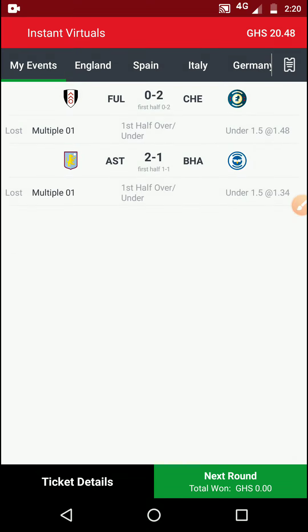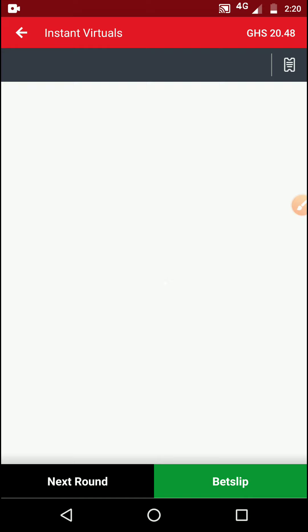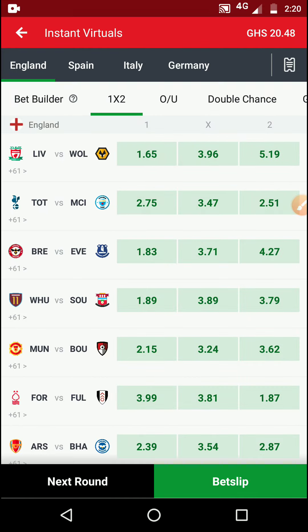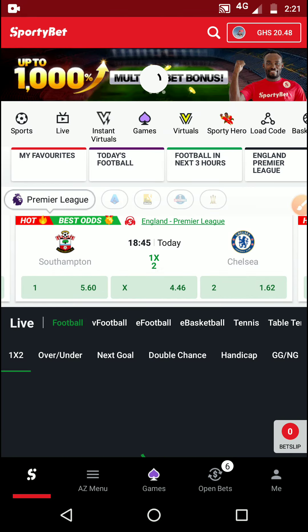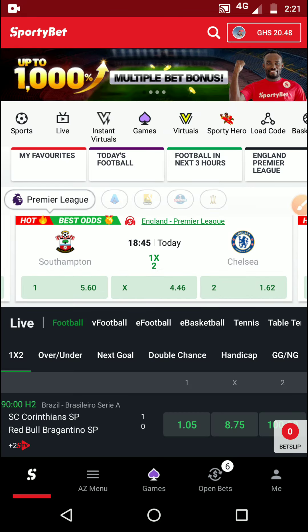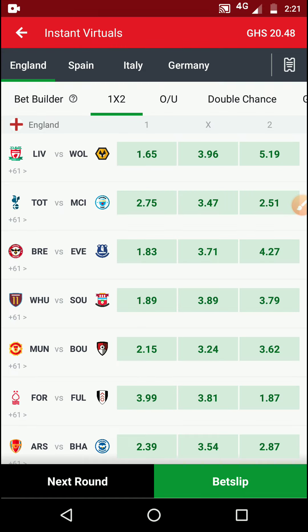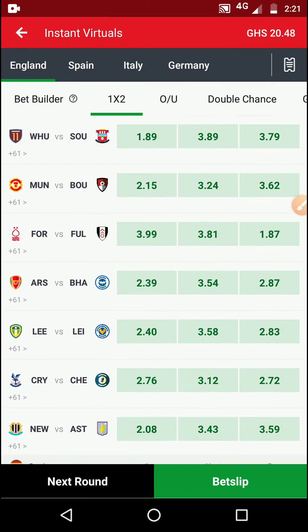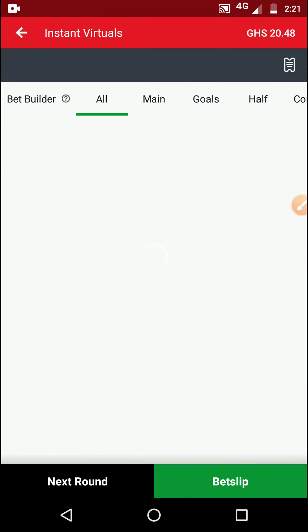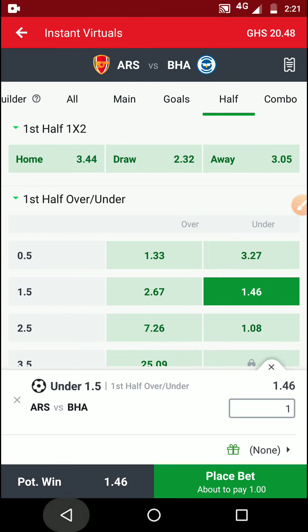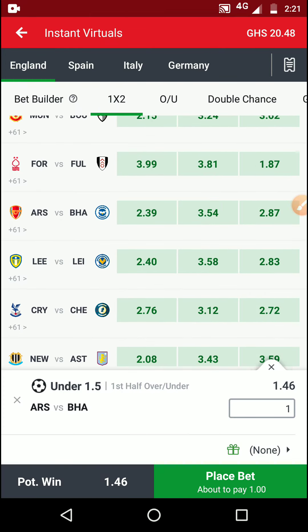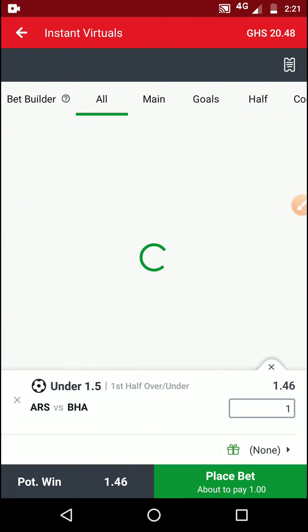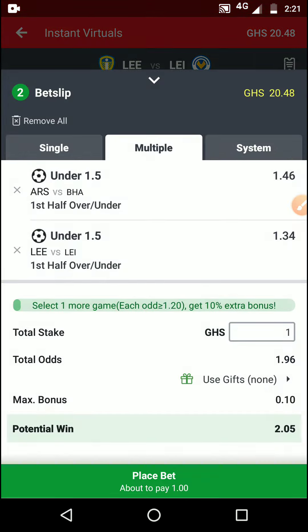One secret tip: if you see that they are taking your money consistently, go back, refresh your app, and go back to instant virtuals again. Search through and find a good match — for example, with this particular match, let me stake three units.